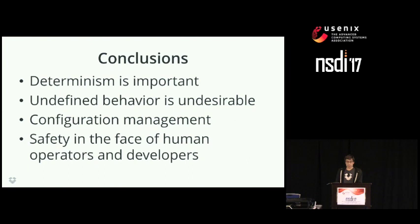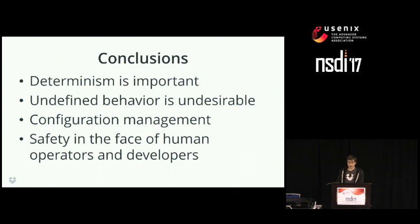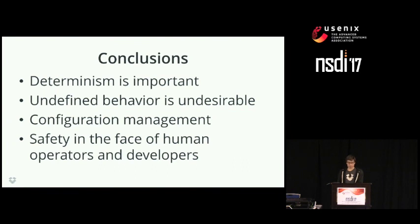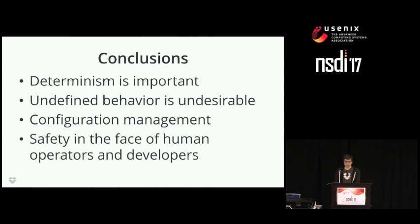The experience of deploying Lepton has raised a number of interesting concerns. First, determinism is super important for a robust system. Likewise, undefined behavior in a language is the enemy of correct systems — software engineering is hard with defined behaviors, and adding undefined behavior just adds another wrench. Also, configuration management is hard: most errors in systems I've seen have boiled down to bad configuration deployments. All of this comes down to the issue of safety in the face of human operators and developers.